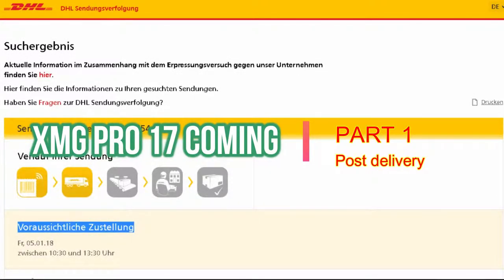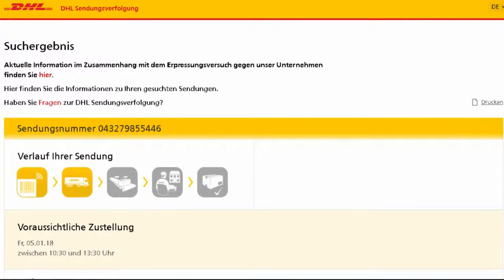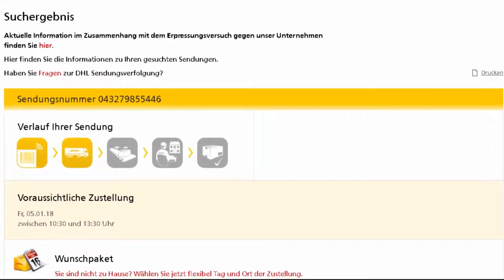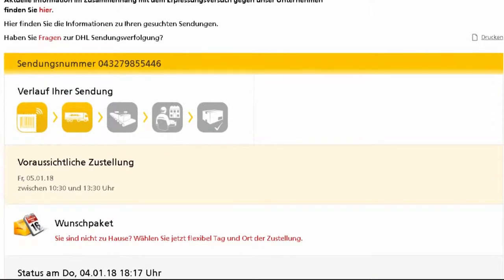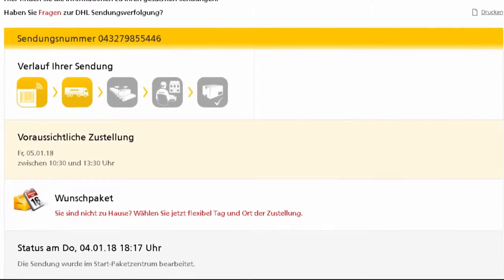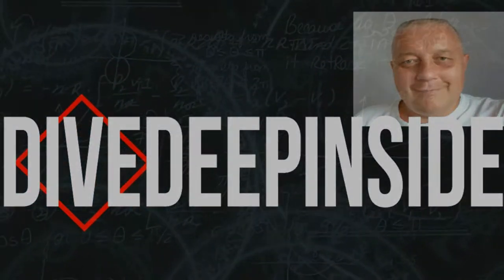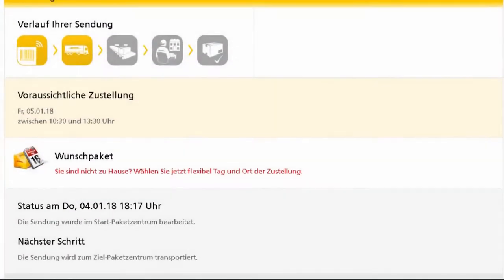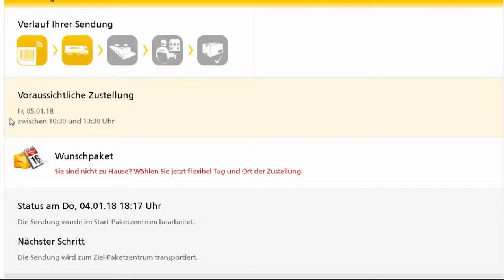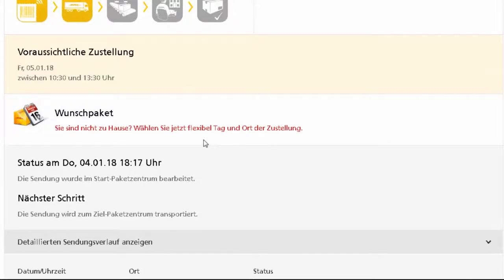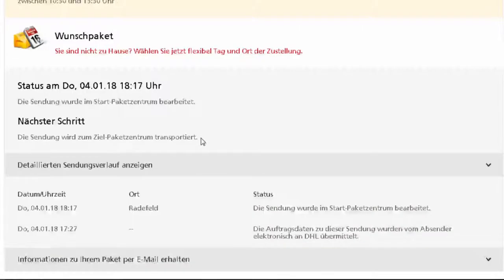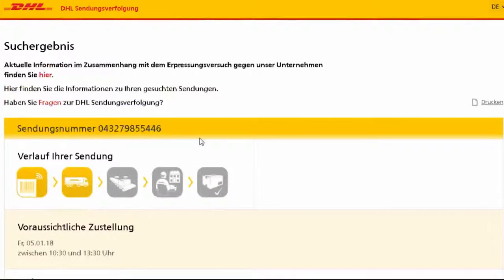Okay, fifth of January. This is how it looks like, how the parcel is coming from the XMG to my address. Approximate parcel arriving Friday, 5th of January, from 10:30 to 1:30. It means today, very good, very soon it will be here.